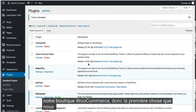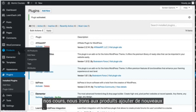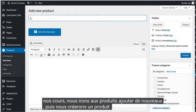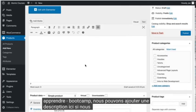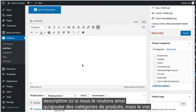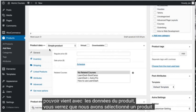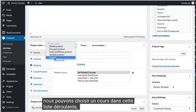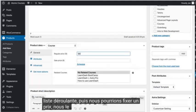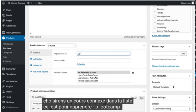The first thing we'll do is create a product for one of our courses. We'll go to Products > Add New and then create a product called LearnDash Bootcamp. We can add a description here if we want, as well as product categories, but the real power comes in with the product data. You'll see that we have Simple Product selected. We can choose Course from this drop-down list and then set a price. We'll set it at $99 and then choose a related course from the list — this is for LearnDash Bootcamp, so we'll select that.